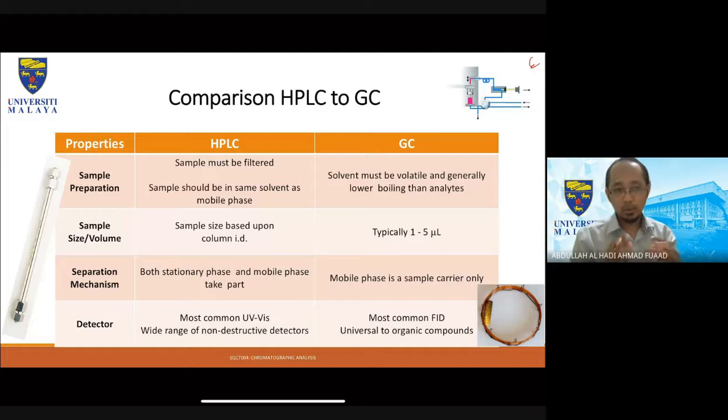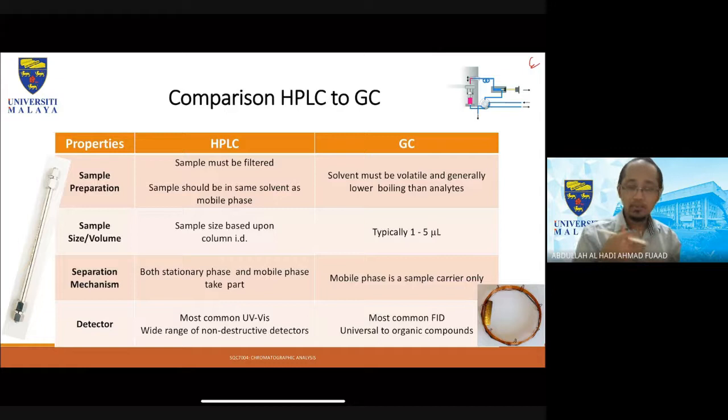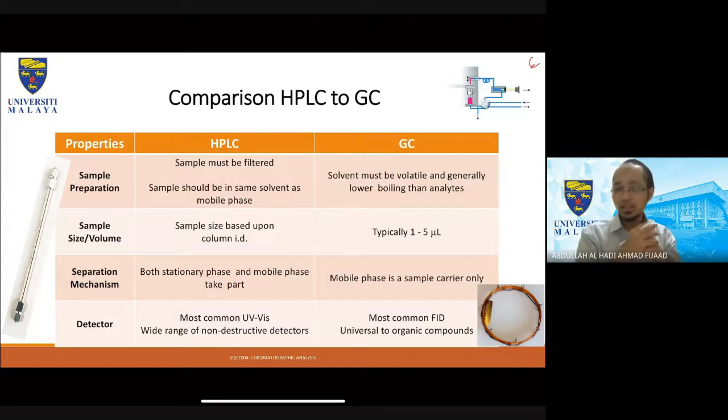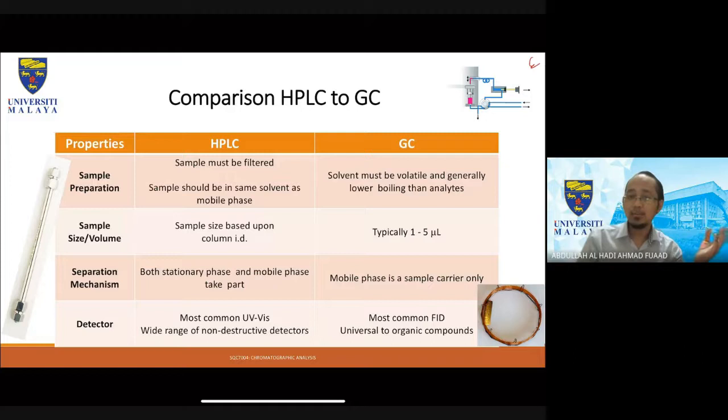The sample should be in the same solvent as the mobile phase — it must be compatible with the solvent system you are using. For example, with PAH molecules, which are very hydrophobic, if you use an aqueous-based system, they will simply precipitate and clot the system. But if you use an organic system like hexane, the PAH will dissolve properly and you will have no issues running your sample.